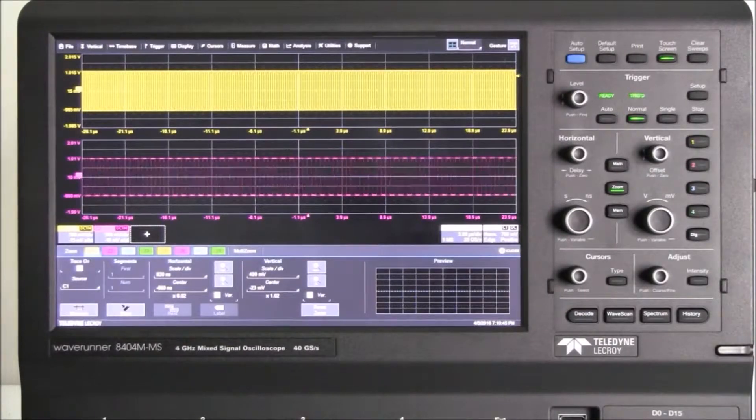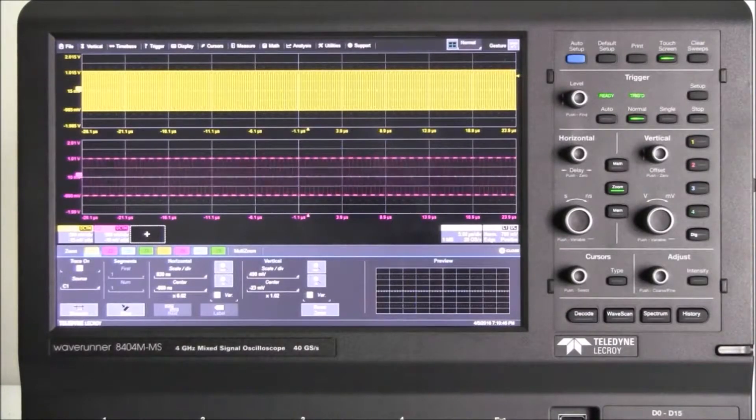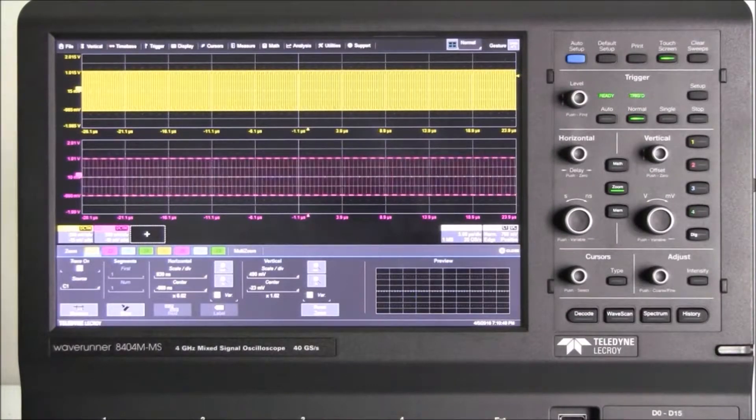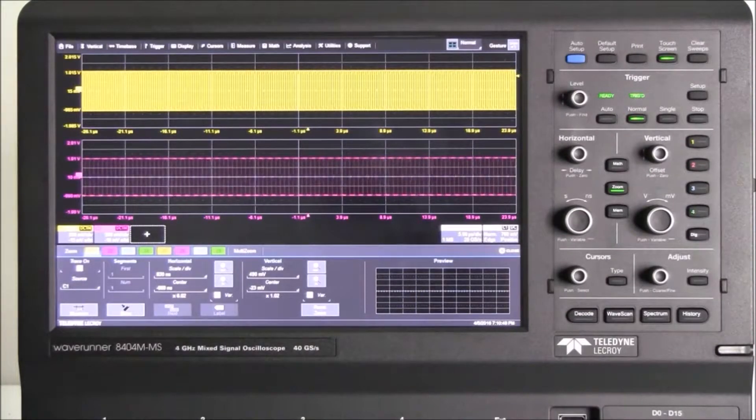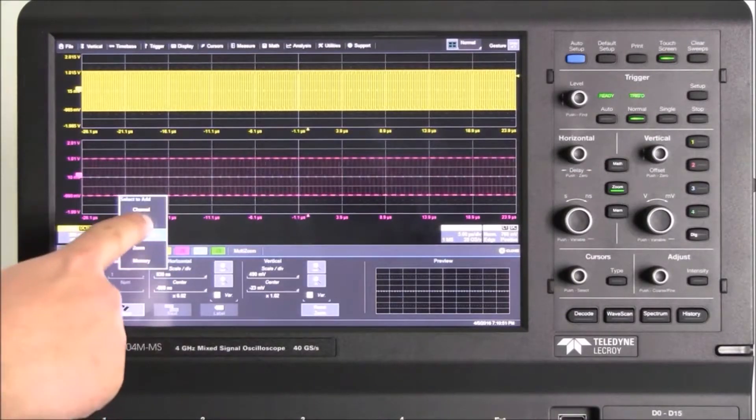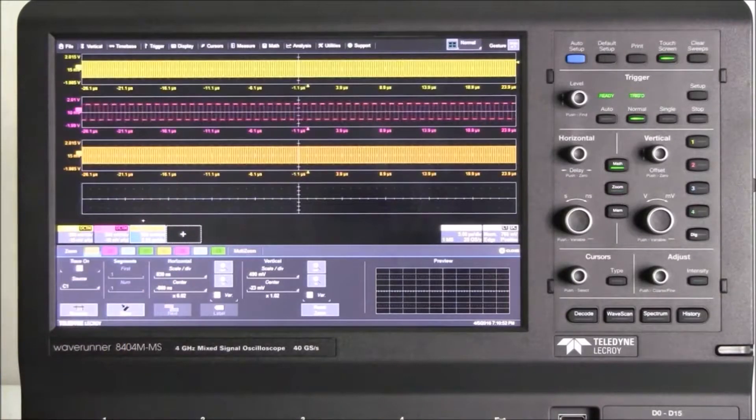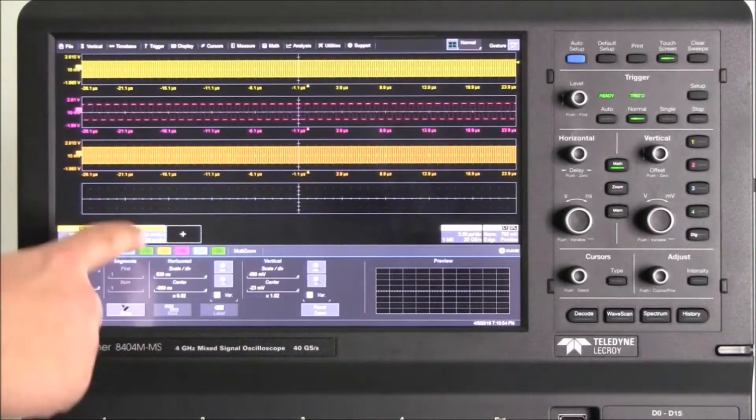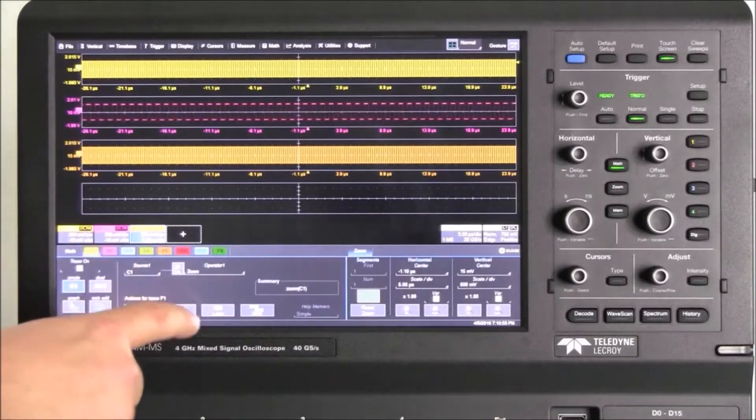Now, let's set up the oscilloscope to make some frequency domain measurements. We select Add New, Math, and F1 is enabled. We select F1, and we quickly find the FFT function.